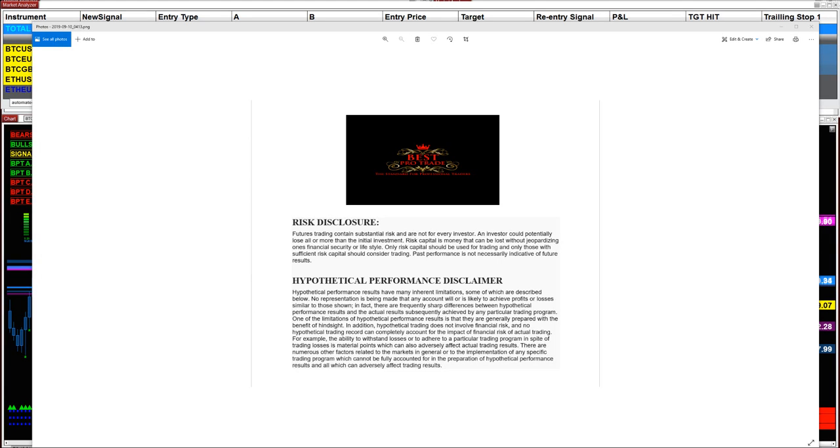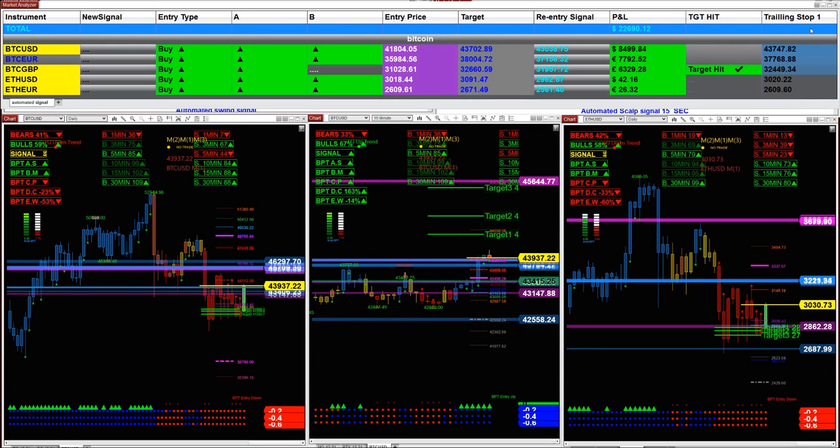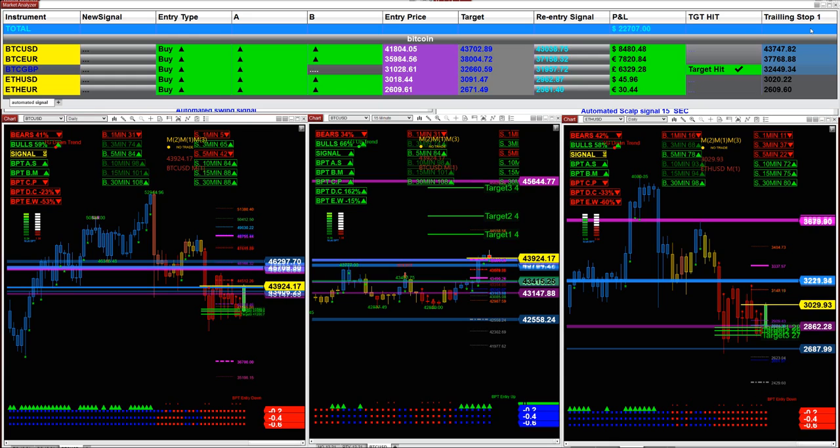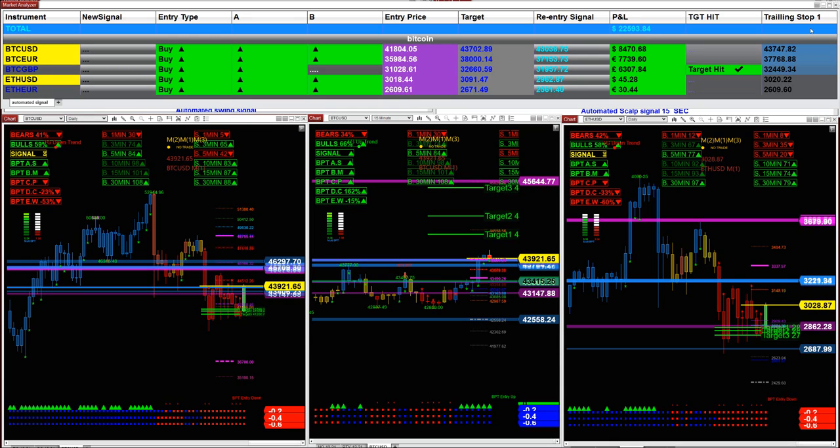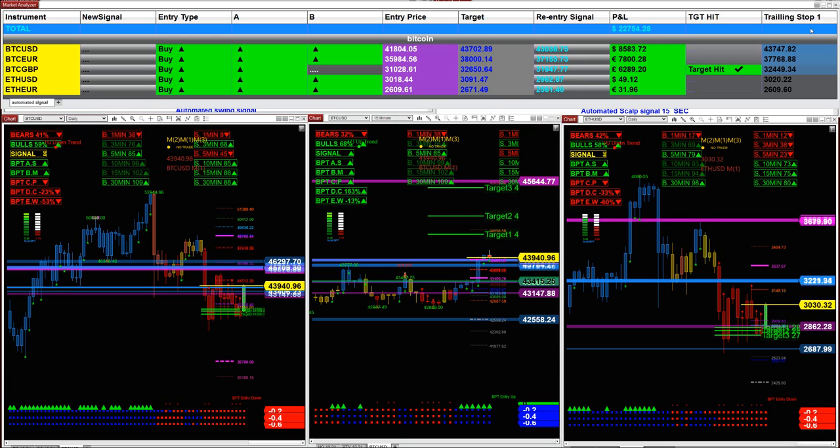Good day everyone and welcome. Before we start, we have a disclosure. Please be aware there is risk in any kind of trading, whether crypto, futures, forex, whatever. There is always risk. We're not your financial advisor, we're just trying to help with what's going on in the cryptocurrency market.